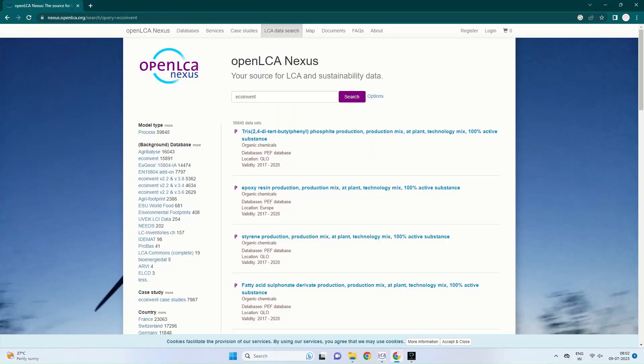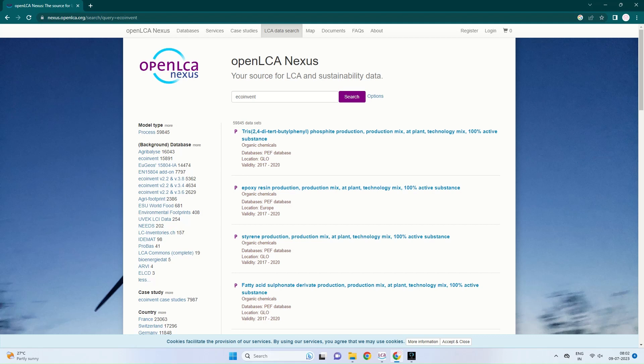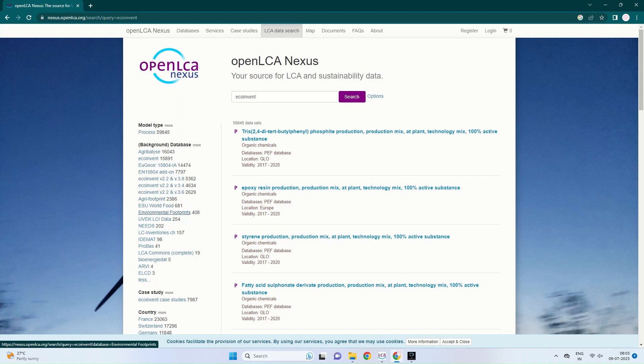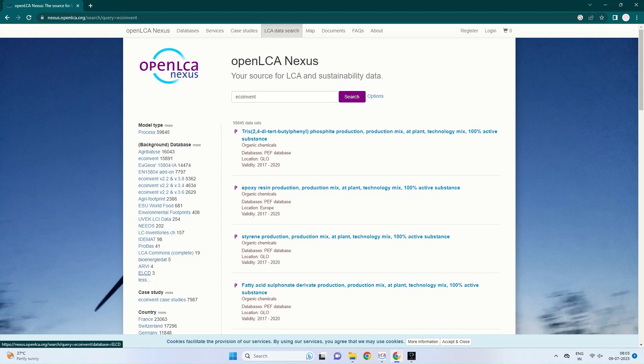Nexus.openlca.org has a variety of databases for specific applications. These databases also support a large number of processes. Some of the databases you can see in the leftmost corner include Agribalice, EcoInvent, AgriFootprint, Environmental Footprints, Needs, BioEnergies.dat, etc. You can type a database name in the search option and you can see the various processes on the right hand side.